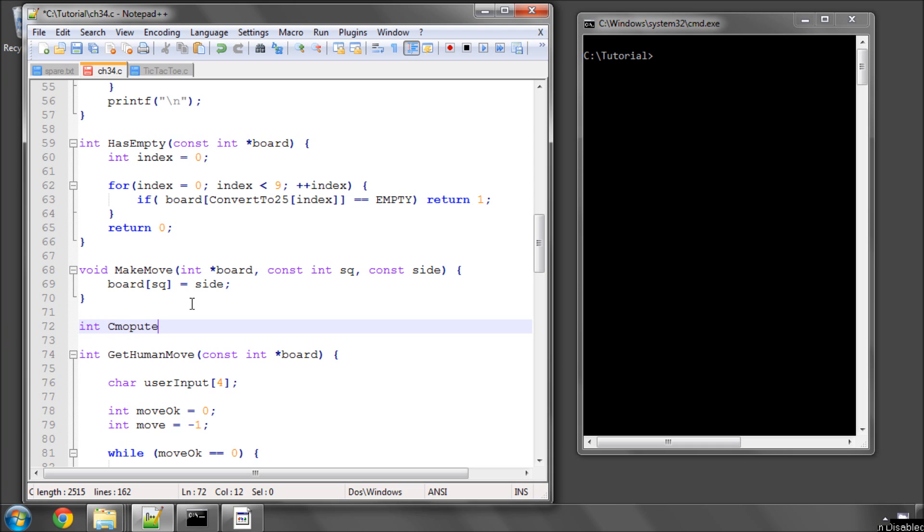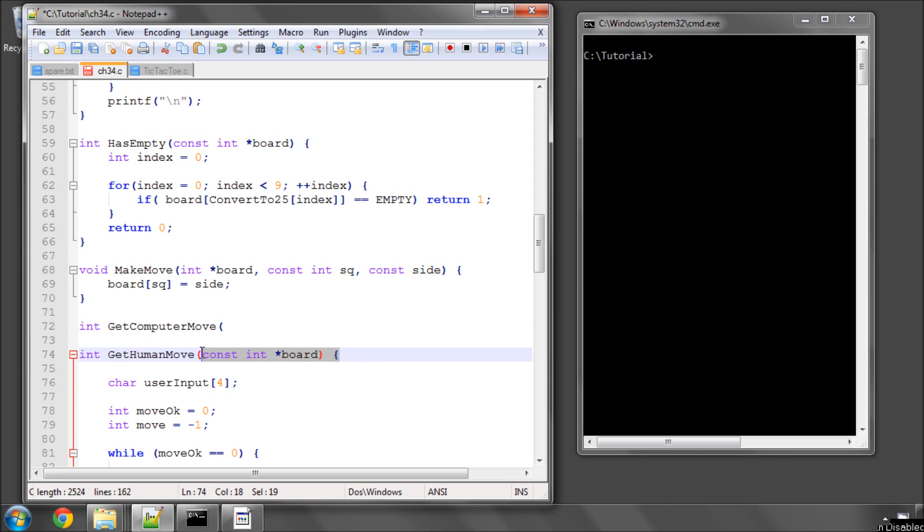So we're going to call it int get computer move, and take in also, as we did for the human move, a pointer to our board.